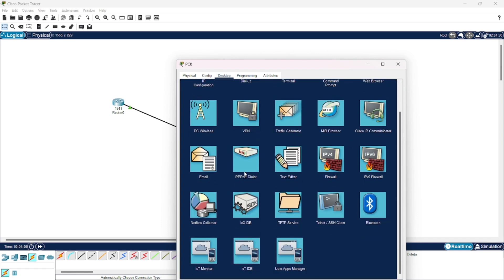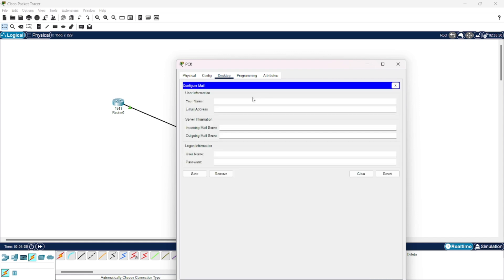Now, to log in to the email address, go to Email and here you will give any name. I am giving my name abc and then the email address would be abc@gmail.com. Then you will provide the IP address of the mail server. The same server is also acting as the outgoing mail server, so we will provide the same IP address.